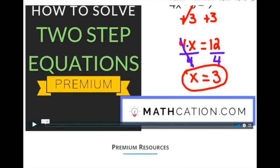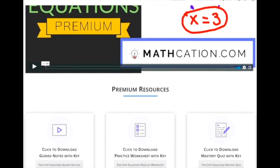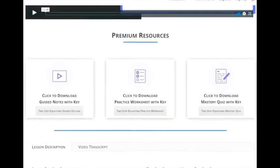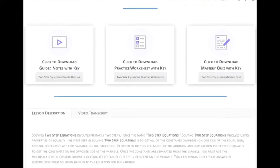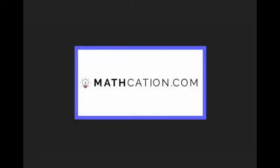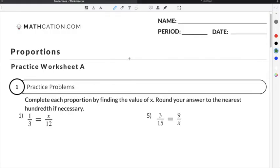Get the worksheet used in this lesson, as well as hundreds of others, at mathcation.com. This video is about how to solve proportions. You can get the worksheet used in this video for free by clicking on the link in the description below.